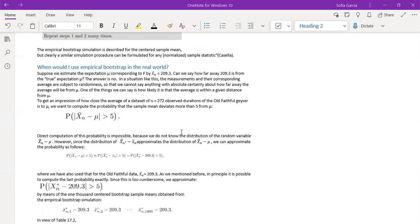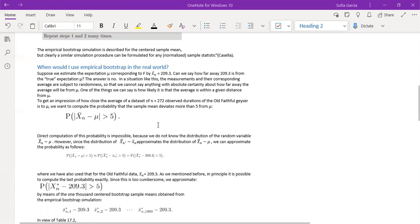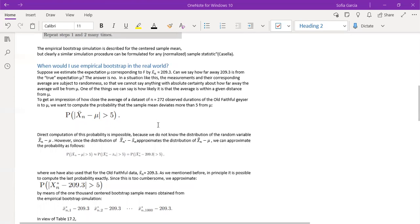So you can see how close you get to the average of the data set n equals 272. And we're going to use the famous example of the old faithful geyser. And the reason why it's less than five is because we want the sample mean to deviate less than five from mu.